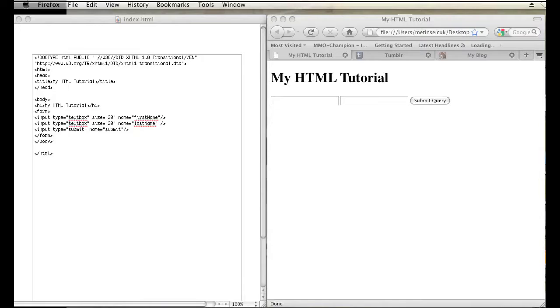Hi, my name is Brian. I'm a web and graphics specialist and today I'm going to show you how to make a text box label using HTML.